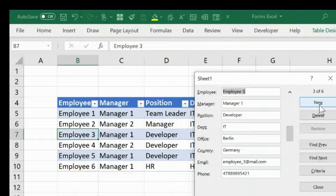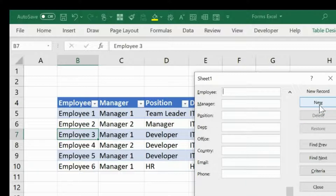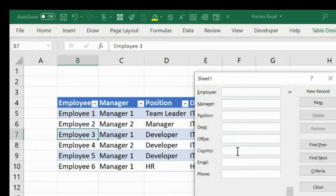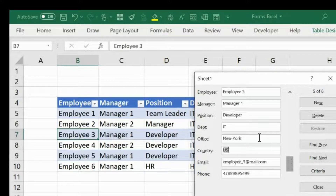In case you want to enter some new data, simply click on New. Now you can input your data and new information into this tool. If you want to go back and delete one of the rows, you can simply press Delete.